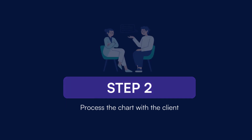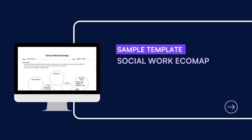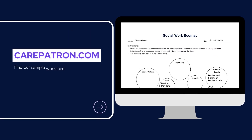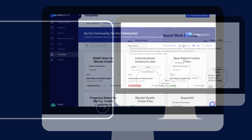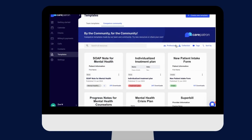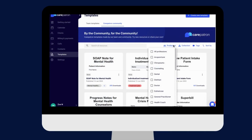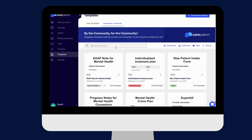Here is a sample of our social work eco-map which you can find on our CarePatreon platform. To find our social work eco-map, go to our CarePatreon platform or click on the link in the description. In our template section, we have a variety of templates and worksheets for you to use with your patients. You can filter or type in the keywords to find the worksheet.